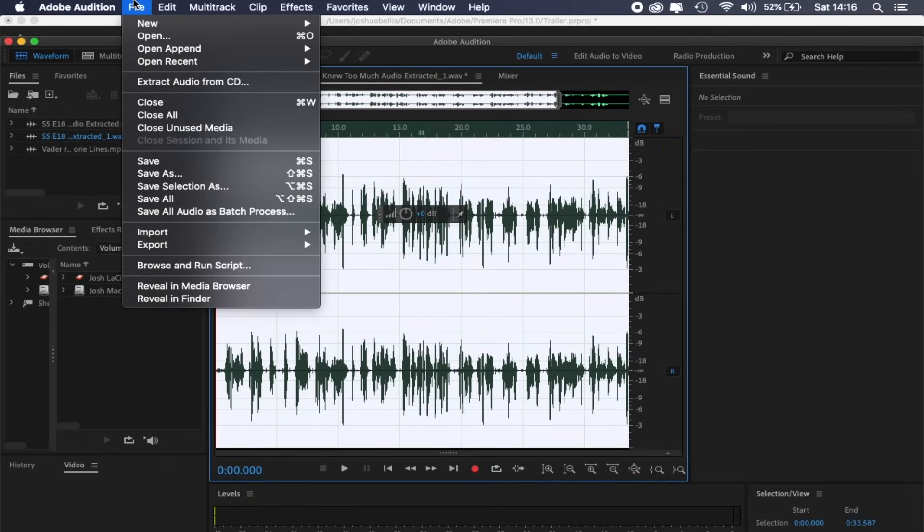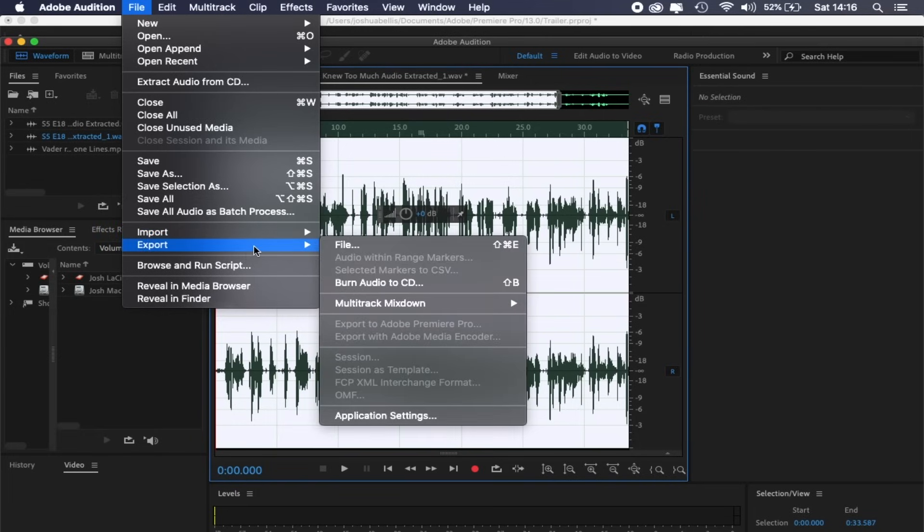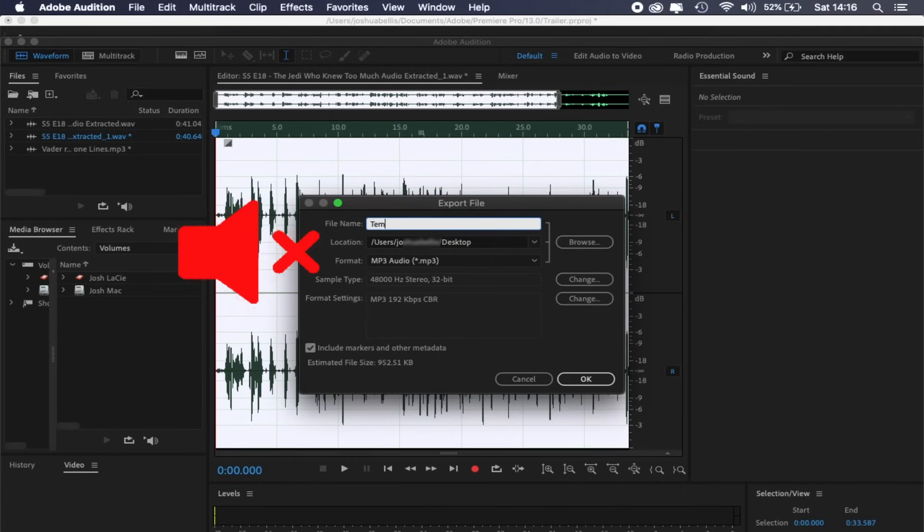Now there's probably a quicker, more efficient way of inserting this back into Premiere Pro, but I don't know this shortcut. So what I personally do is export the new audio to my desktop under an easy name to find, and then I simply drag and drop it back into Premiere and line it up with the visuals.